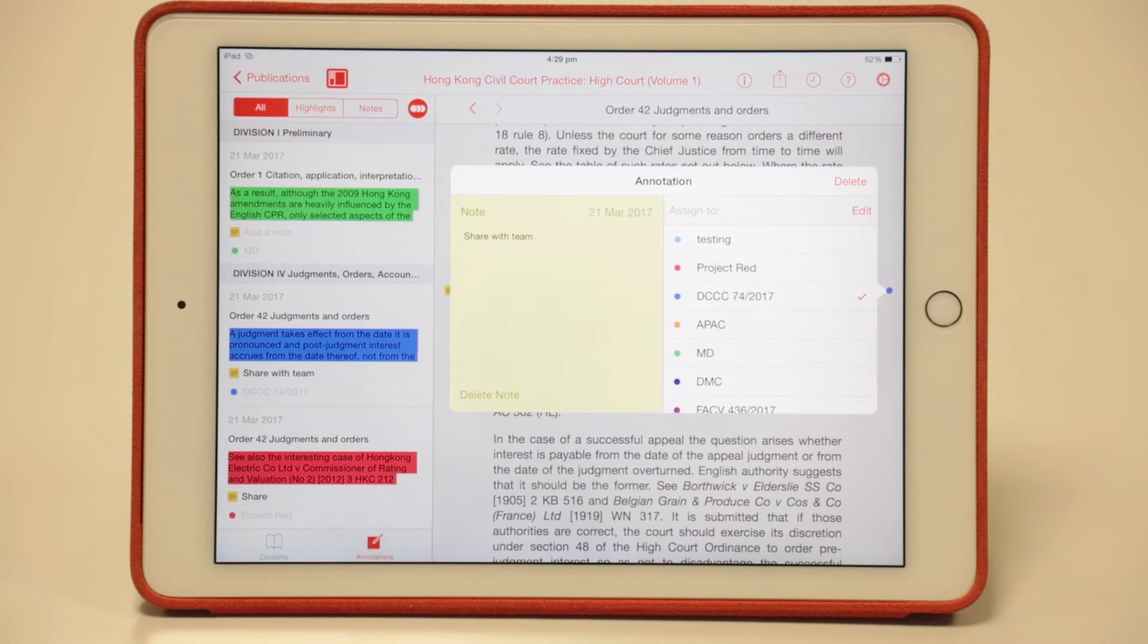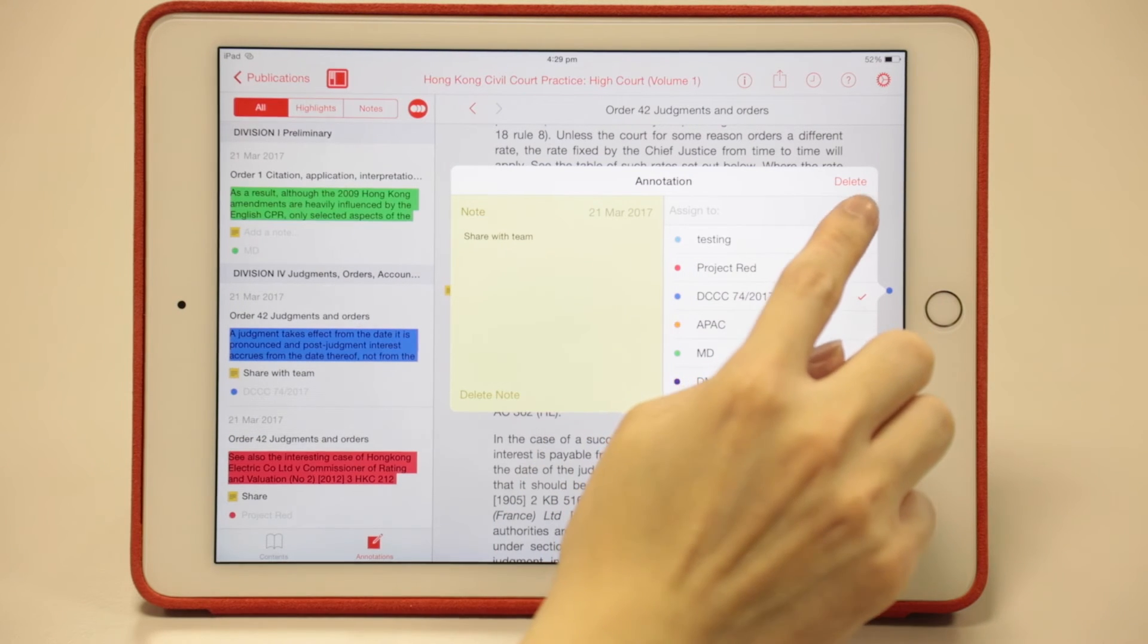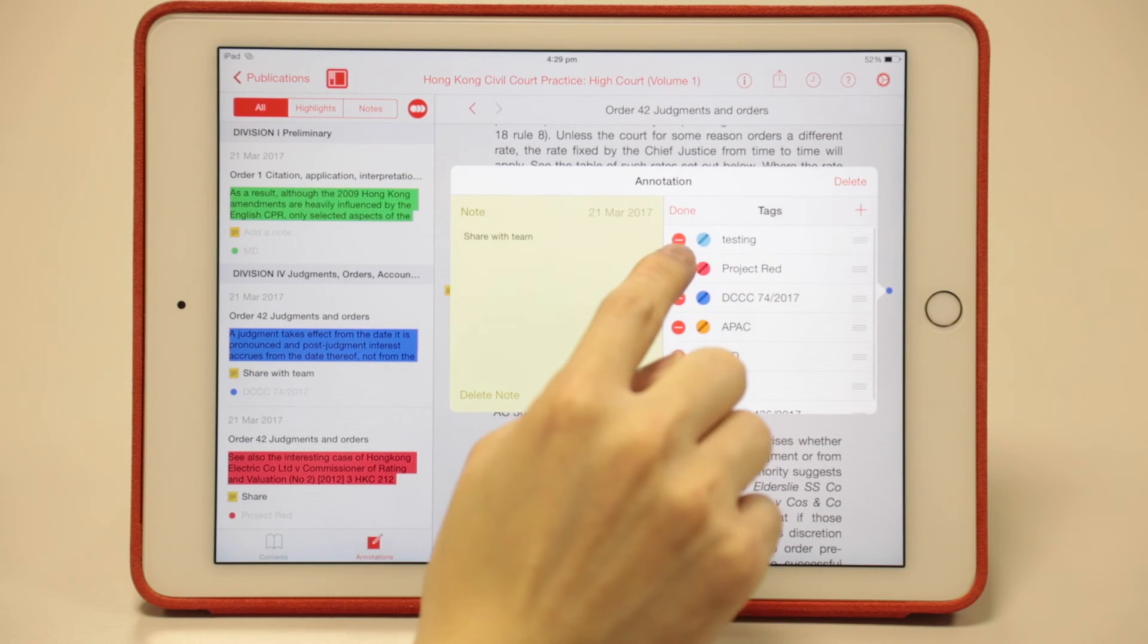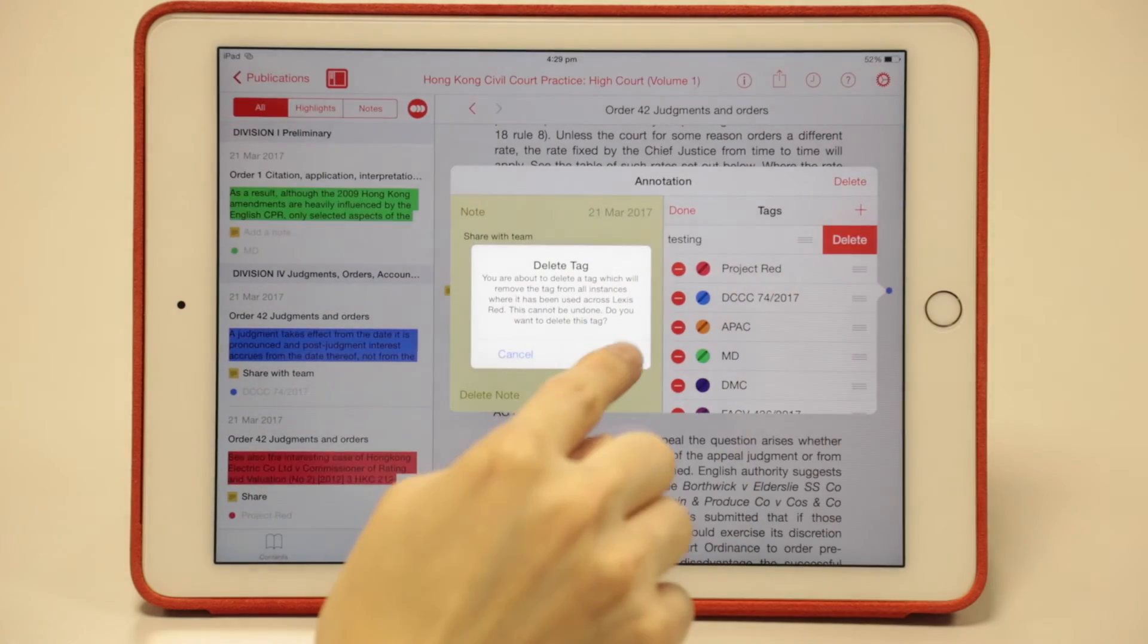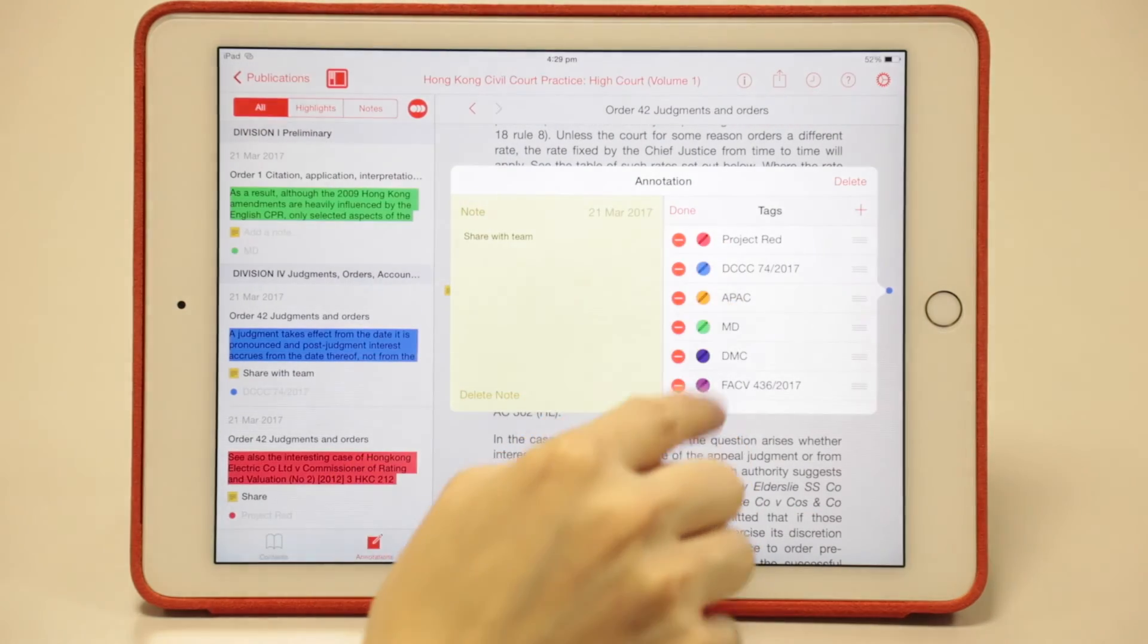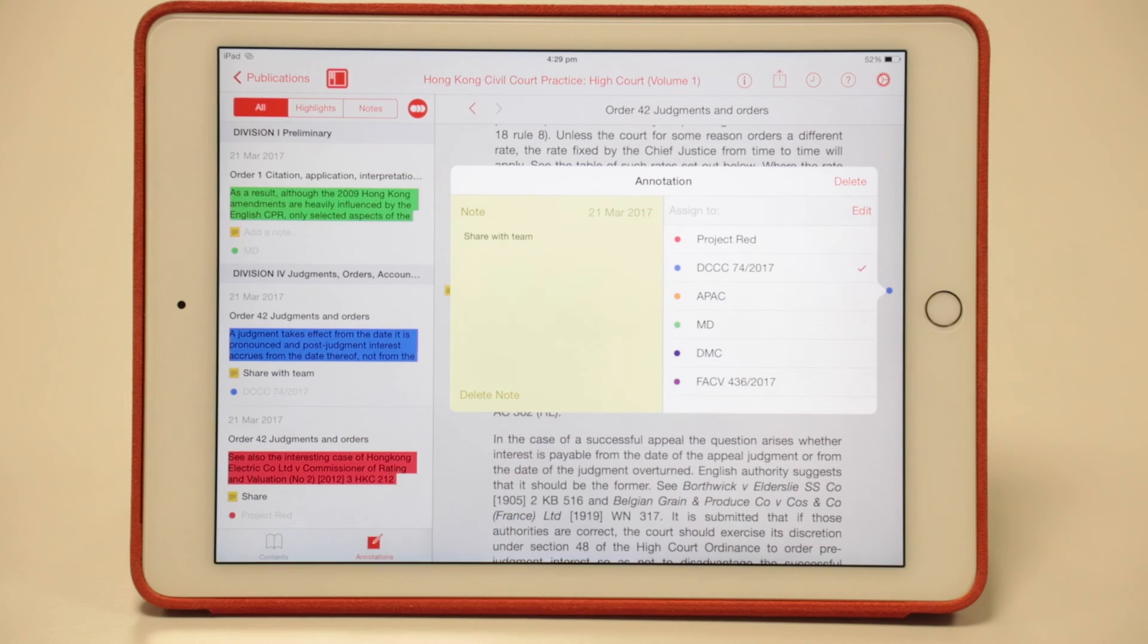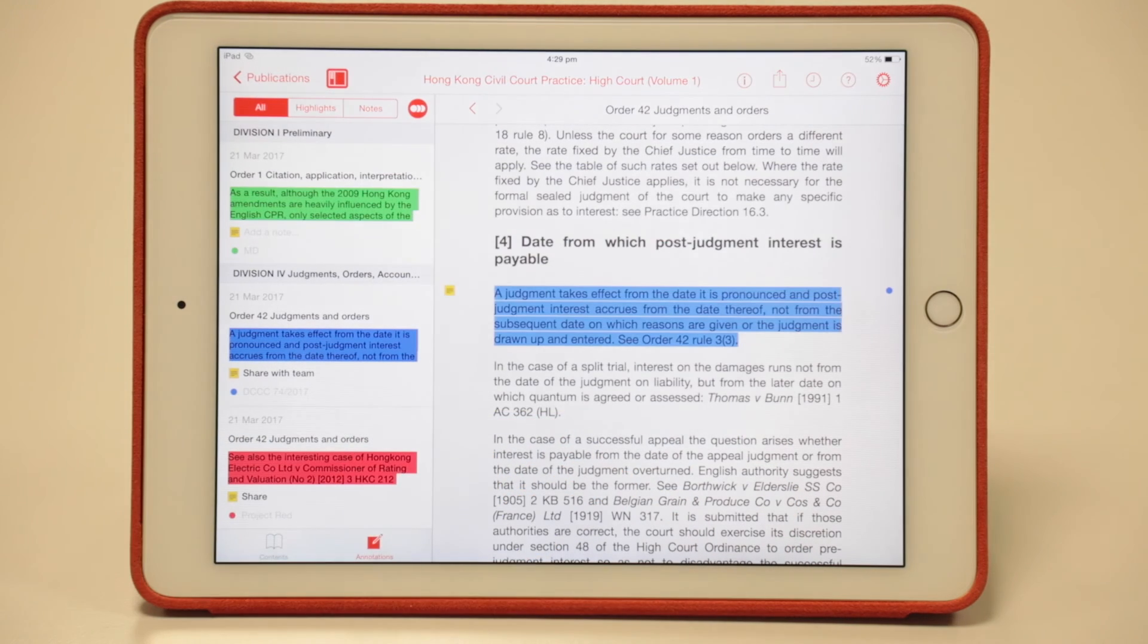If you want to delete a tag, tap the edit button on the right. You'll see a panel like this. Tap the red icon and tap delete. The testing tag is now deleted. Tap done, and everything is back to original. This is how you customize tags in LexisRed.